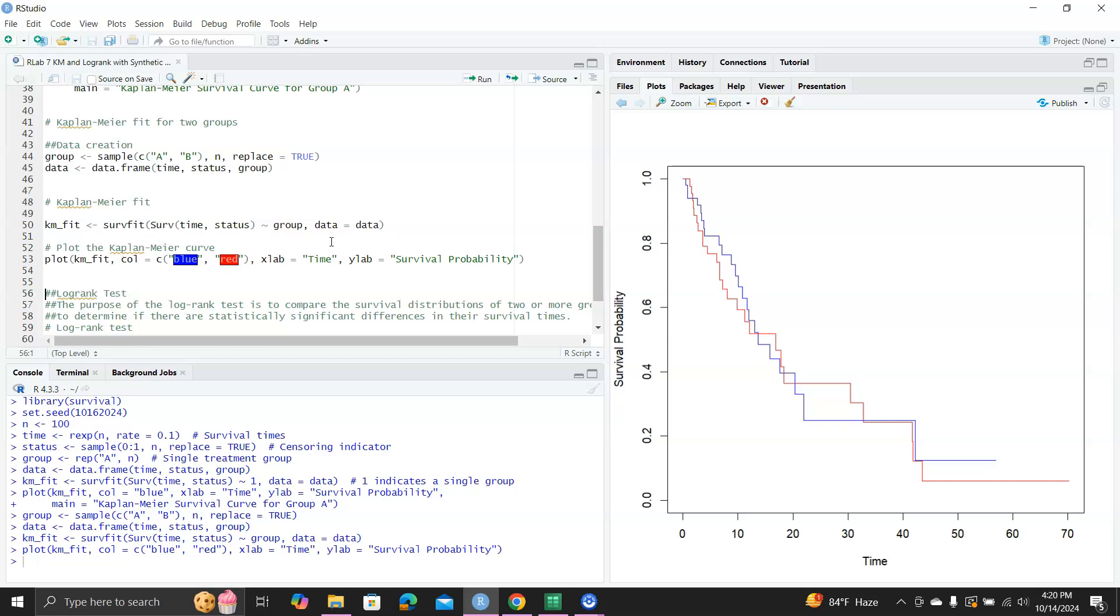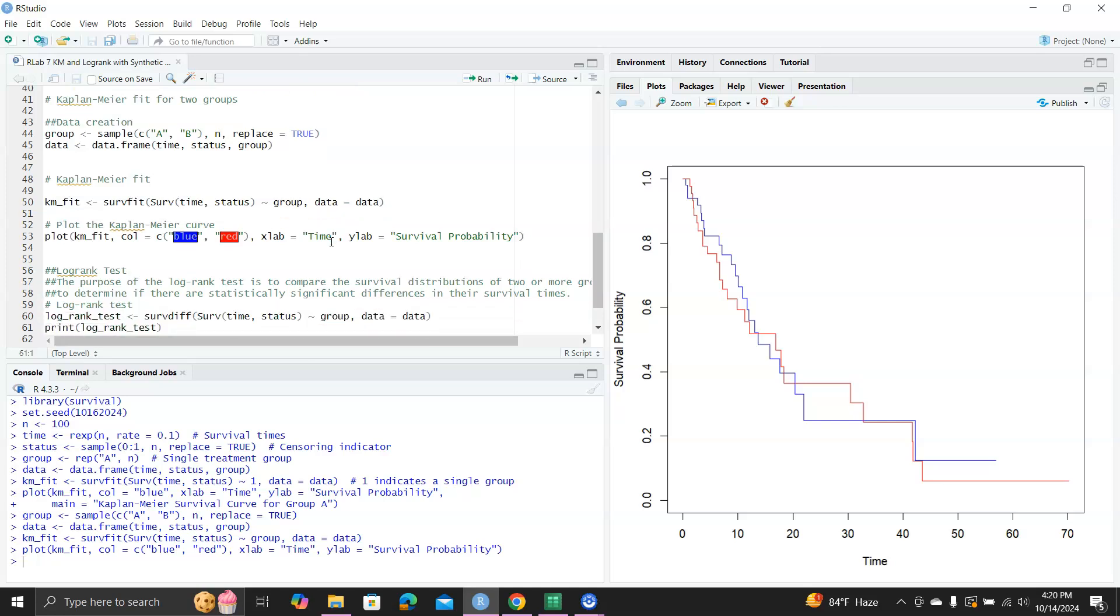Next one, I want to show you how to do log rank tests. So for any statistical test, you must be very clear about its purpose. The purpose of the log rank test is to compare the survival distributions of two or more groups to determine if there are statistically significant differences in their survival times. So the log rank test is for comparing survival time distributions in two or more groups.